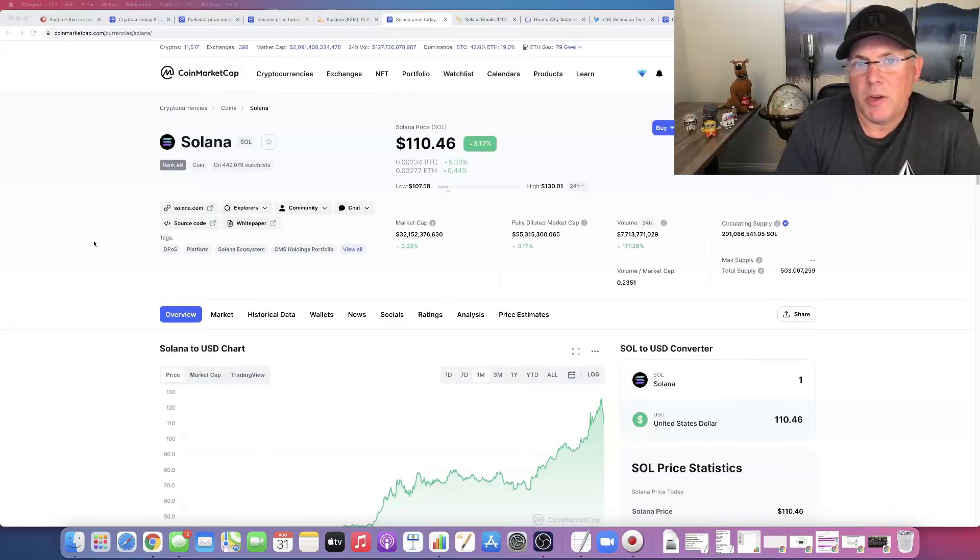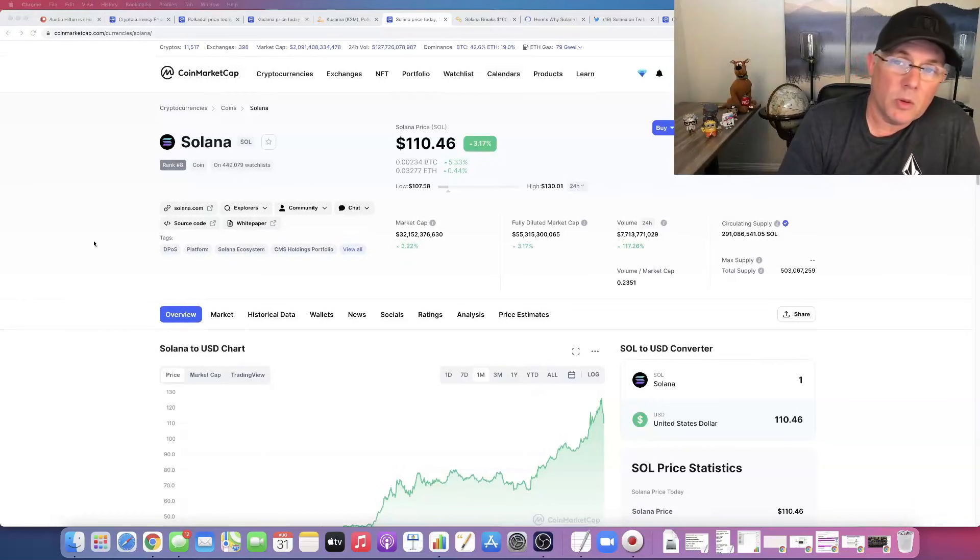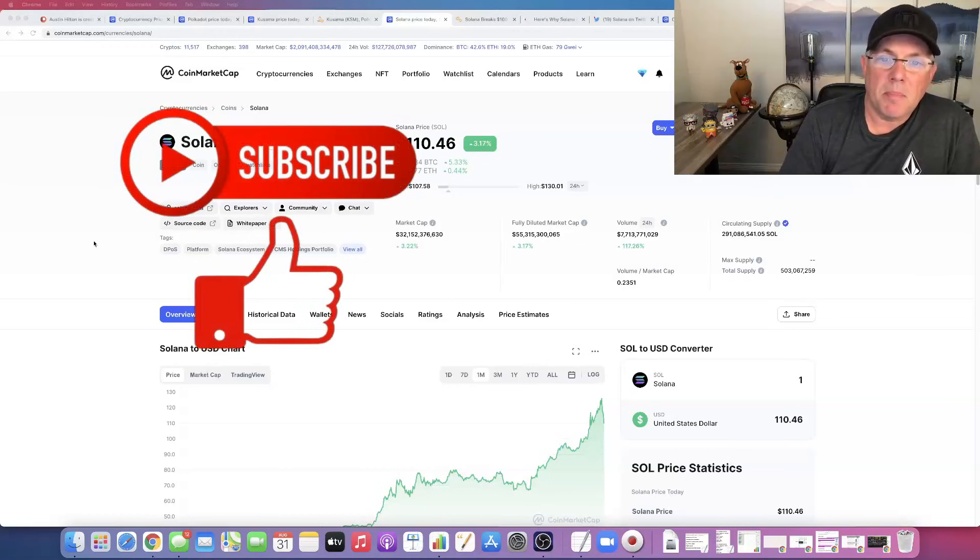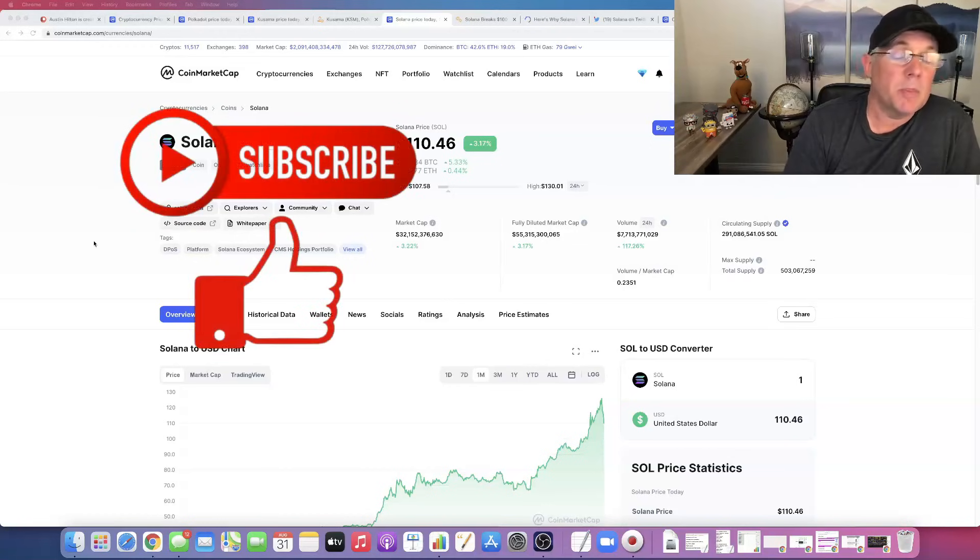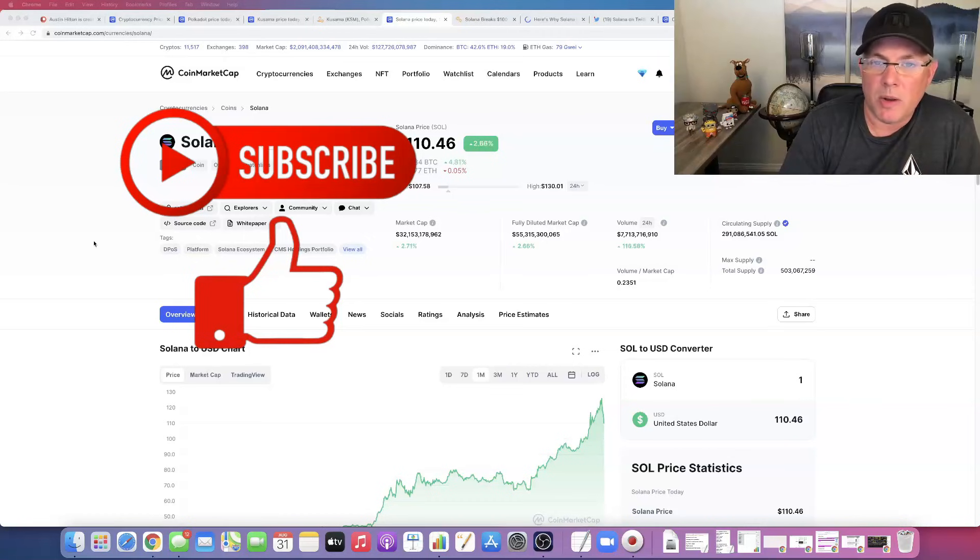Hey, how you doing? Austin here. In this video, we're going to talk about Solana and I'm going to give you the reason why Solana has had a massive run up. It has been absolutely insane, crazy this run.